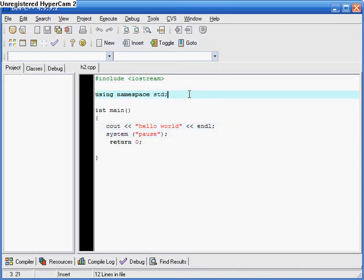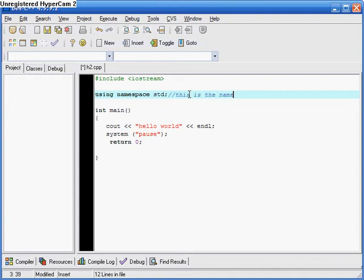In order to do an annotation, what we have to do is put two forward slashes here — this is the question mark button except you don't press shift. By pressing this button twice, what it will do is any code from then on will not be read by the computer, so you can leave notes for yourself.